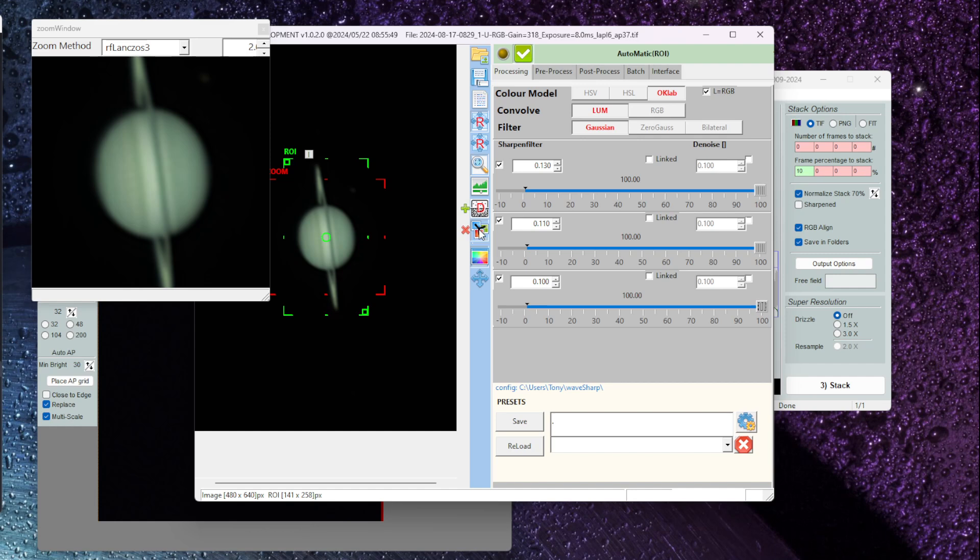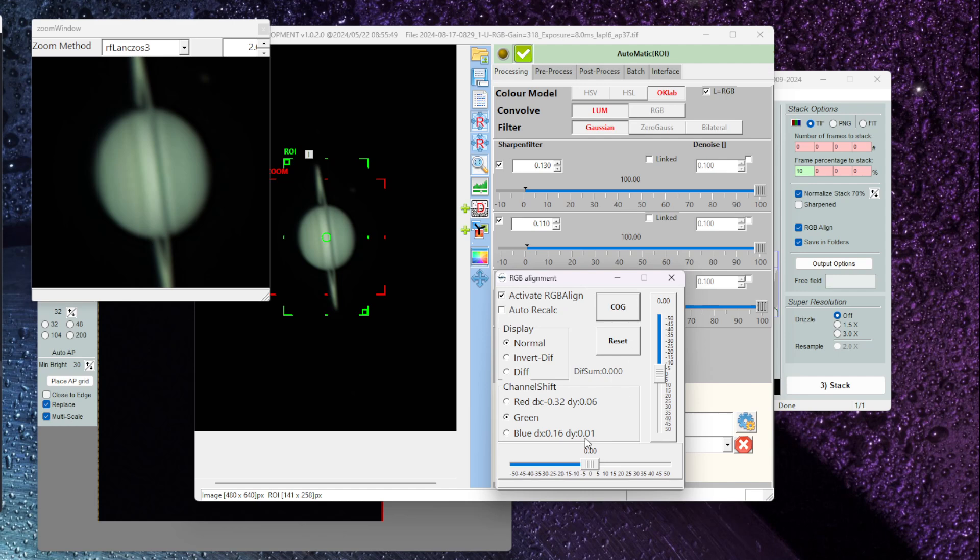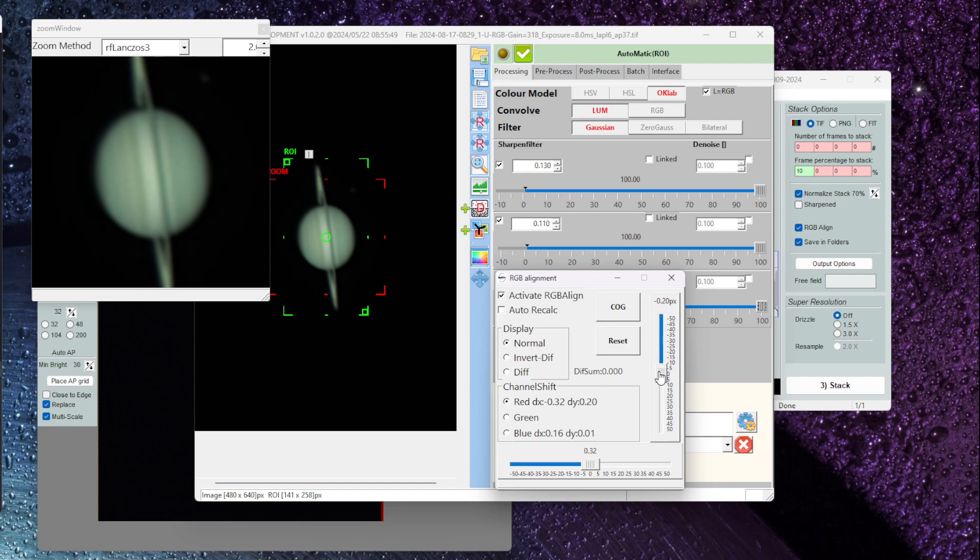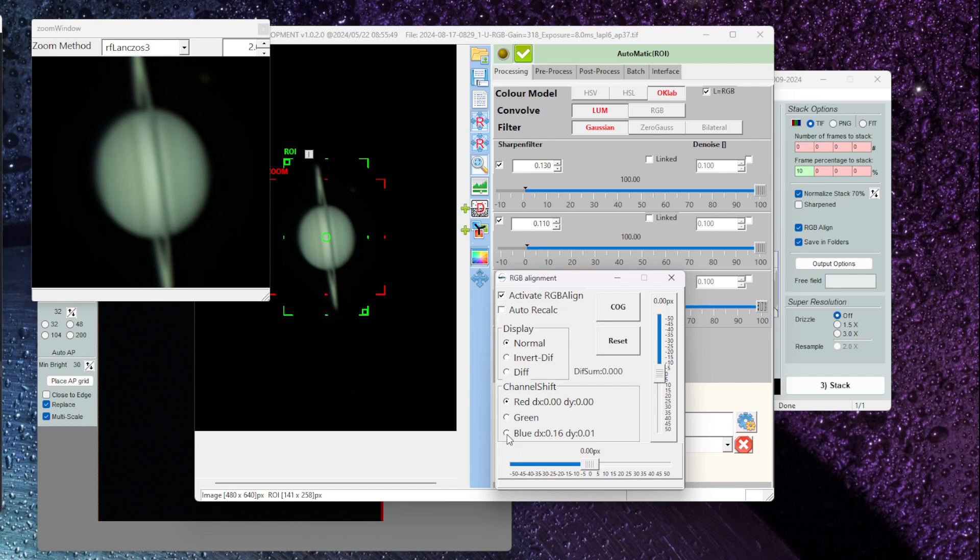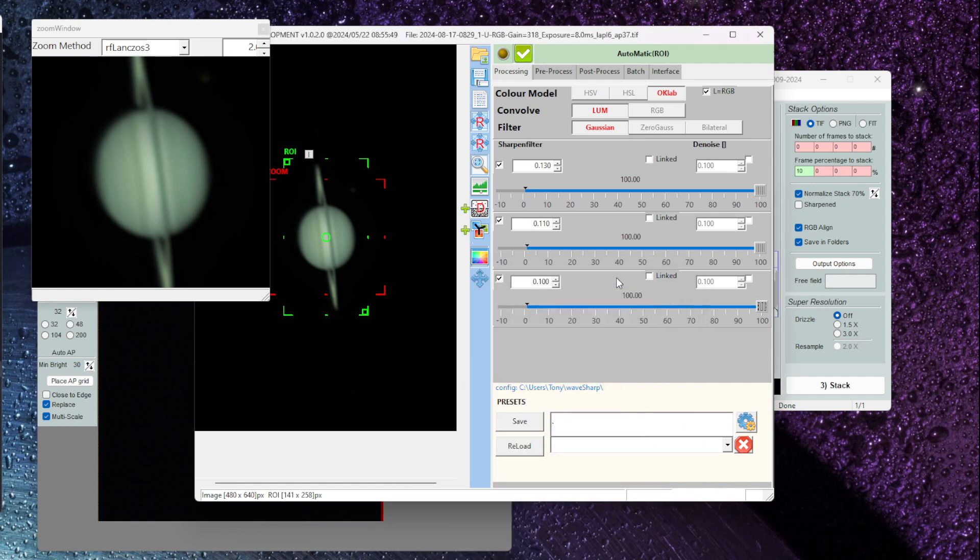Now the next thing we want to do is look at the RGB alignment. So if I click on activate RGB and then click on COG, you can now see that there are some color shifts in the different channels and I can change that. If I click on the red one first and if I move over here to the Y axis, I can use my mouse wheel to make those small adjustments to get it down to zero. And then the same for the X axis. So that's the red channel. Let's do the same thing on the blue one. Use my mouse wheel to get it down to zero. And then same for the X axis. And there we've got the RGB alignment is now completed.